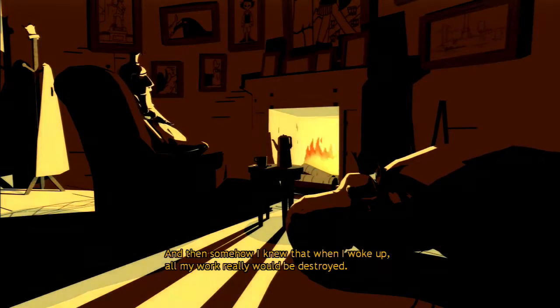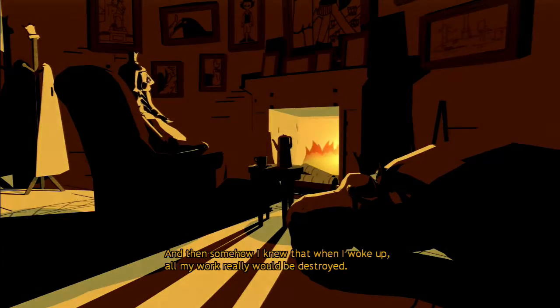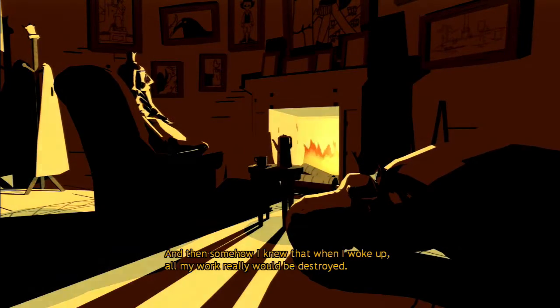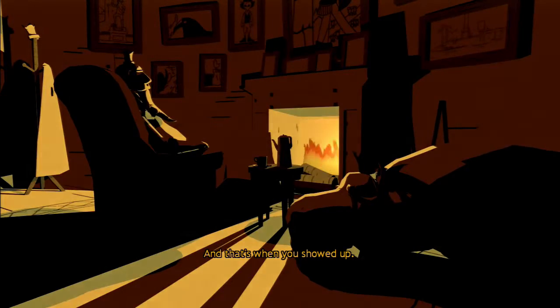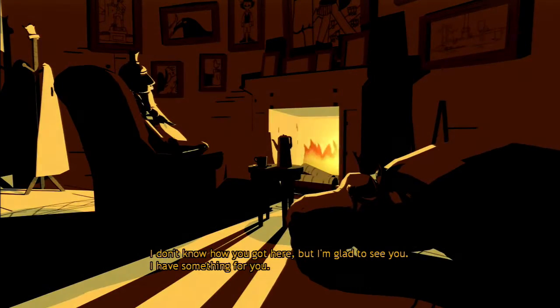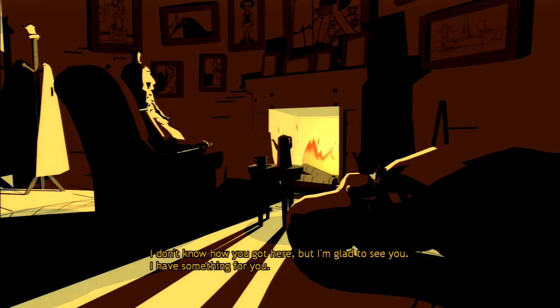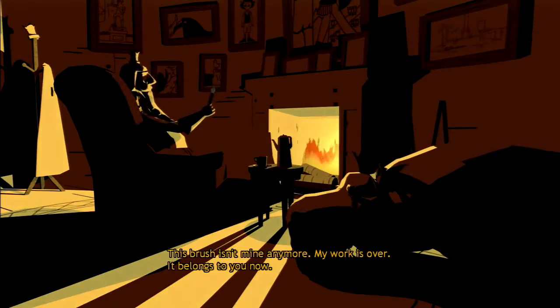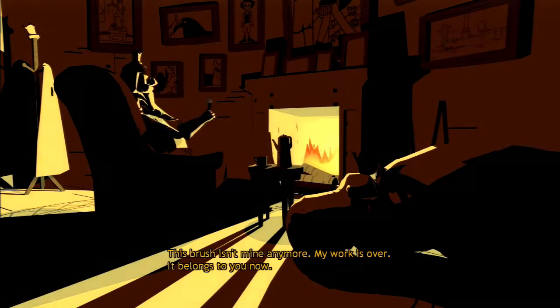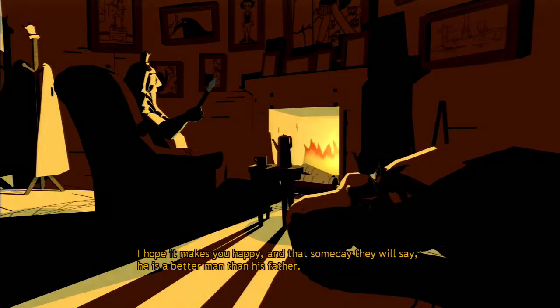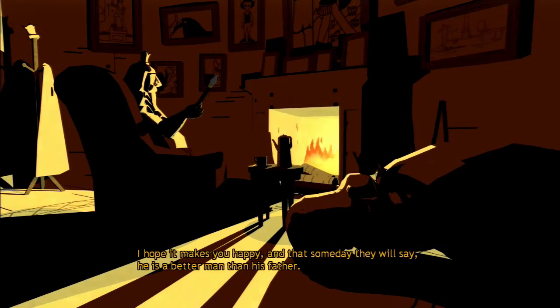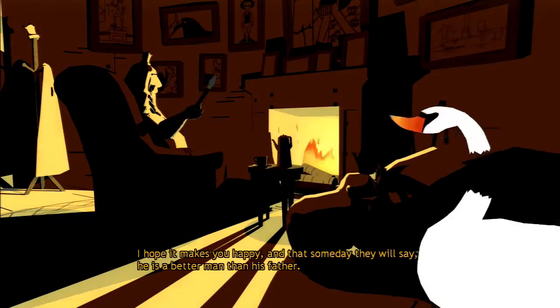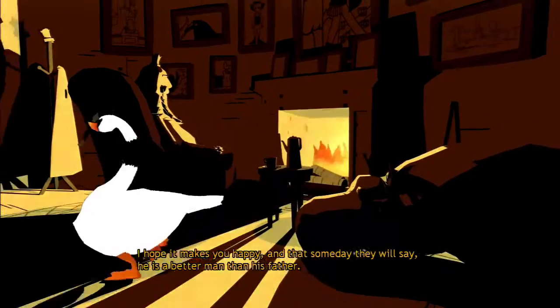And then, somehow I knew that when I woke up, all my work really would be destroyed. Oh, yeah. Sorry about that. That was me. I don't know how you got here, but I'm glad to see you. I have something for you. This brush isn't mine anymore. My work is over. It belongs to you now. I hope it makes you happy and that someday they will say, he is a better man than his father.